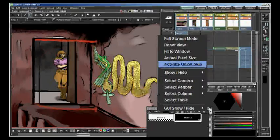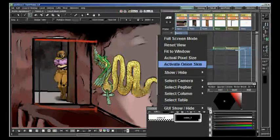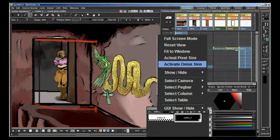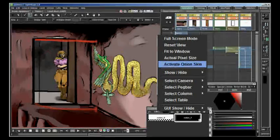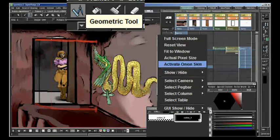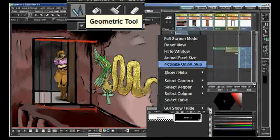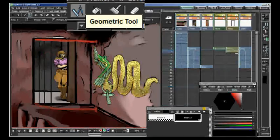For the animation work, you would probably want to activate the onion skin function. You can find the menu for that by right-clicking on the image. You can zoom in and zoom out using the mouse wheel.